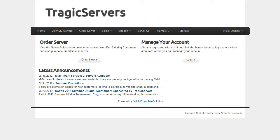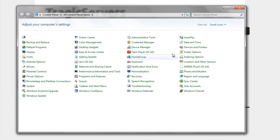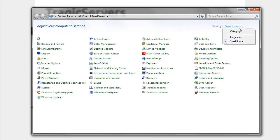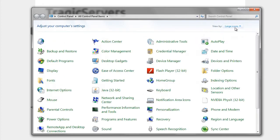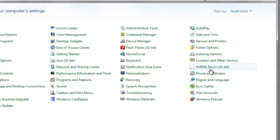But before we even get into that, there's a really important thing I want to go over, which is file extensions. Let's go ahead and open the control panel and make sure these are on small icons. Yours might look like large icons or they might look like this. Just make it small icons because it's better.